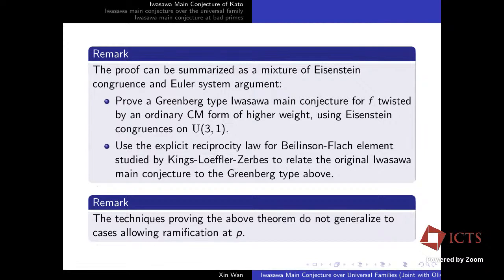Next, we use the explicit reciprocity law for the Beilinson-Flach element, studied by Kings, Loeffler, and Zerbes, to relate the original Iwasawa main conjecture to the Greenberg-type Iwasawa main conjecture. The Beilinson-Flach element is a special cycle for the Rankin-Selberg motive. The explicit reciprocity law relates the Beilinson-Flach element to both L-functions — one appearing in the Greenberg-type conjecture and the other from F twisted by a CM form of different weight — thus building a bridge between the two.